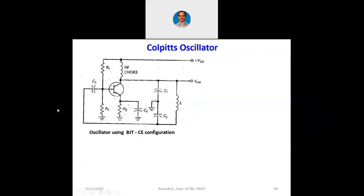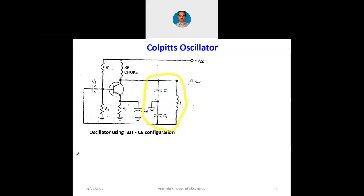First let us see the Colpitts oscillator. From the output, one capacitor is connected to ground, and from the input one more capacitance is connected to ground, and from the output an inductance is directly connected to the input side. The complete left side portion is the amplifier. The author Malvino has shown the feedback path at the right side, but otherwise it is one and the same. The feedback circuit can also be written below.